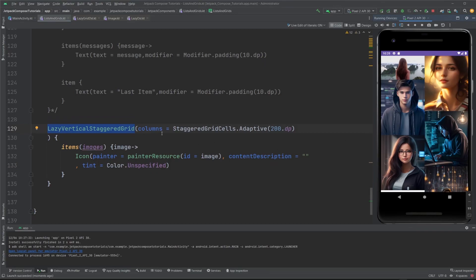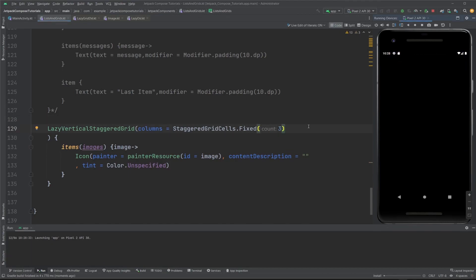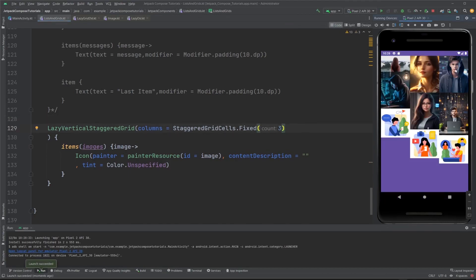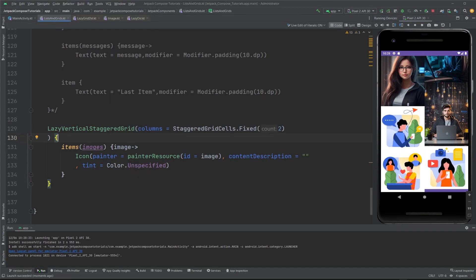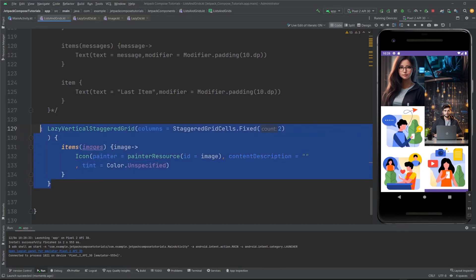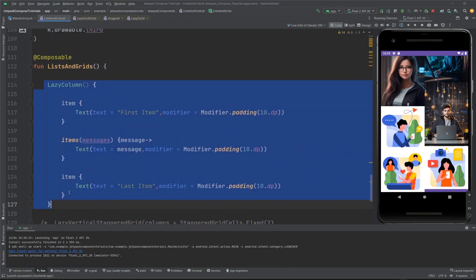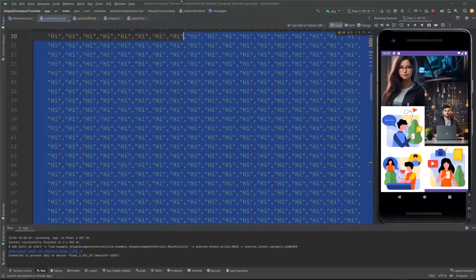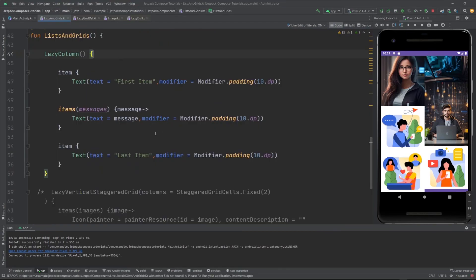You can also use vertical item spacing, horizontal arrangement, and content padding — there are things you can play around with. You can specify Fixed here and pass three, or pass two, and work around with that. Now let me comment out the grid and focus on the lazy column — I'm going to pass the content padding.